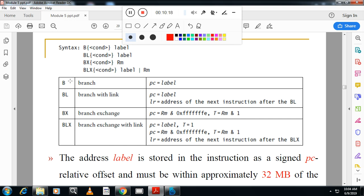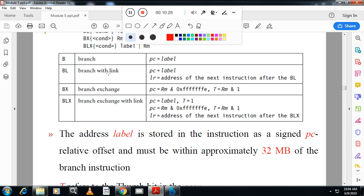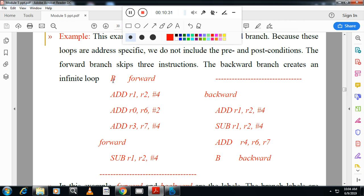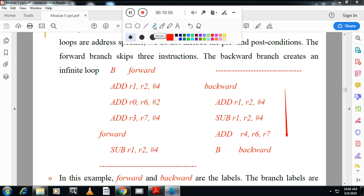For branch instruction in the exam, you write: branch condition label. The B instruction branches to a label. When execution reaches the branch instruction, it jumps to the label — it can branch forward or backward to that label.